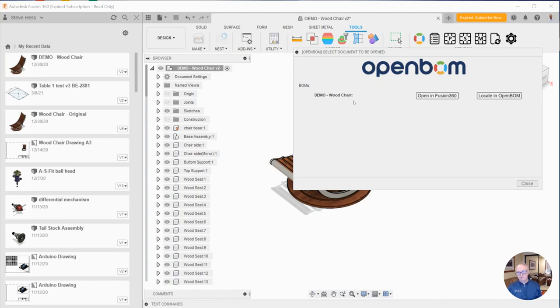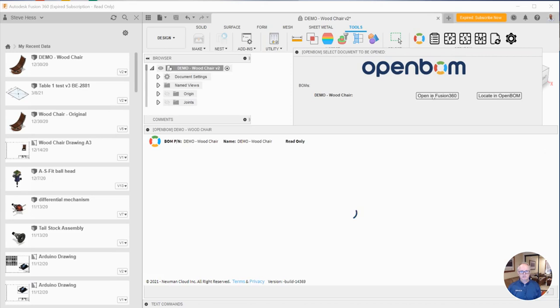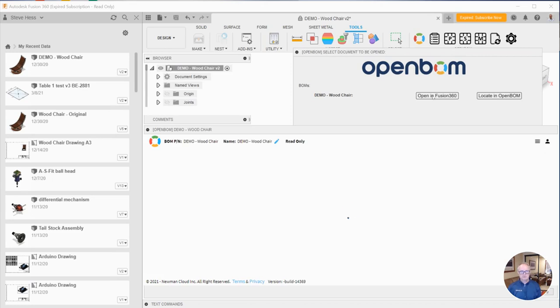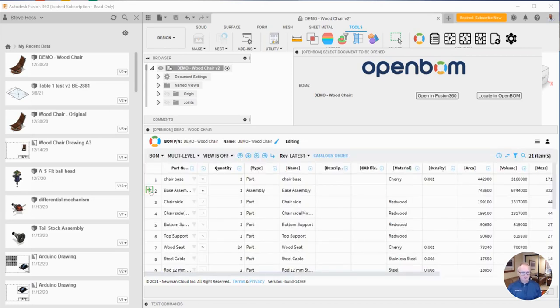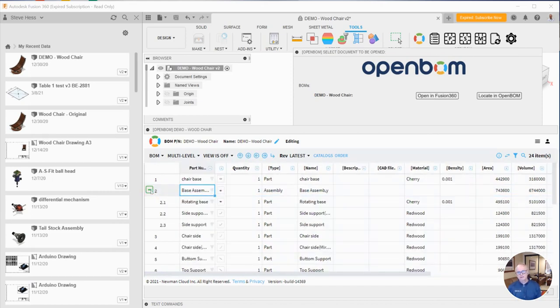I can do one of two things. I can view it in Fusion, in which case I'll see it just as it was when I created it in the context of Fusion. This is the complete bill of material. It has the multi-level structure, all the things that go along with the BOM. You're just viewing it in the context of Fusion.